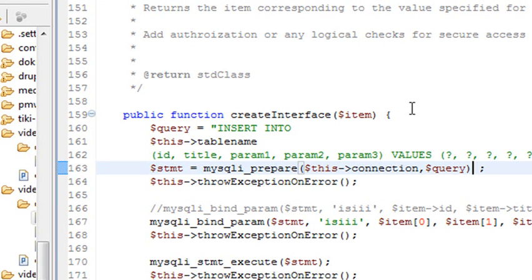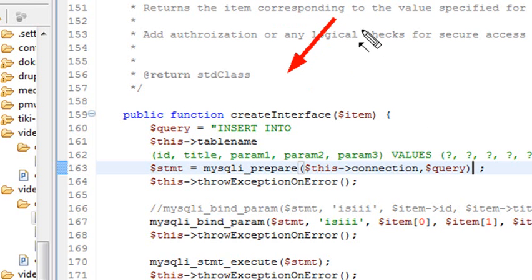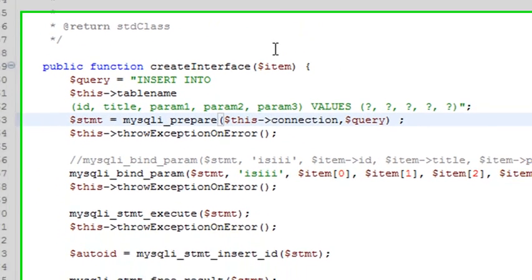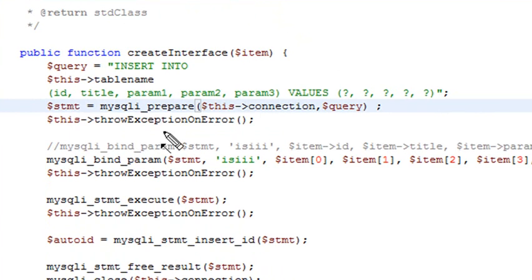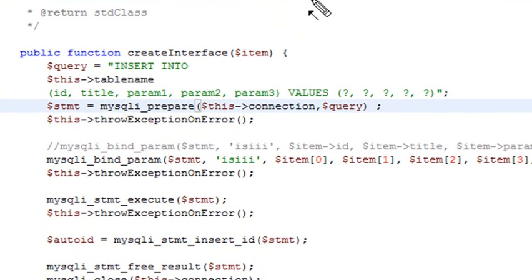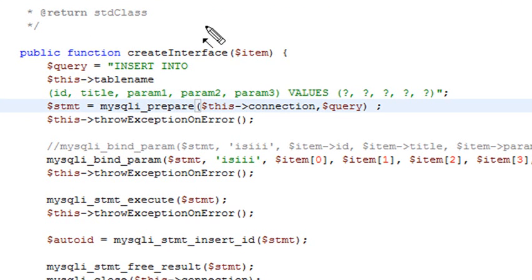So in our next method in the interface database code, we're actually going to create a row. And once again, you need to input a parameter. And when you input a parameter, you need to bind it. So that's what that binding is all about. Basically bind parameter. But what we're going to do is not input a single value like we did in the past, but we're actually going to input an array. And we'll bind to the items of that array.